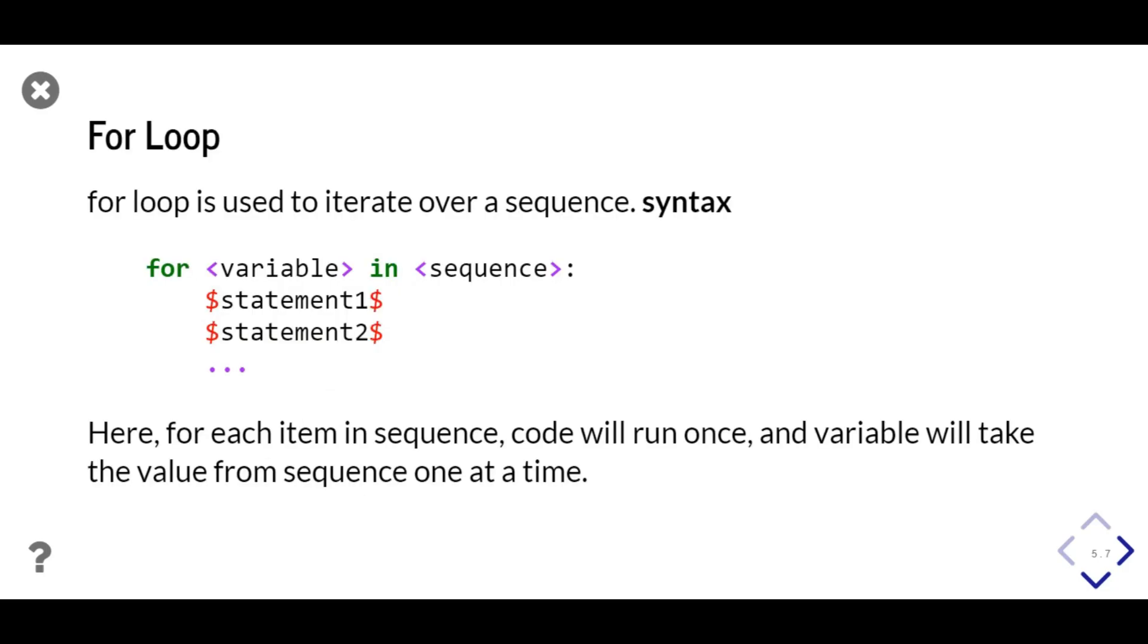Now, we'll look at for loop in python. For loop can be used to iterate over a sequence of numbers. Syntax of for loop is for keyword followed by variable name, in, sequence. Here sequence can be any object which is iterable. Variable will take one value at a time from sequence, so for each item in sequence, for will run once.